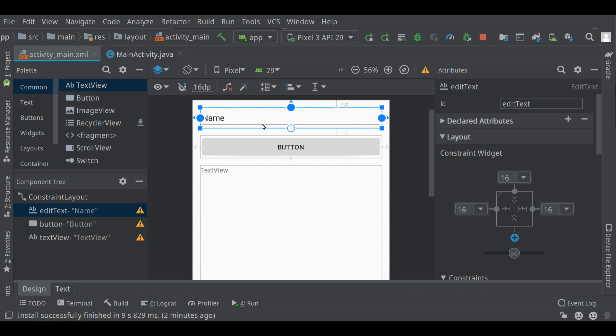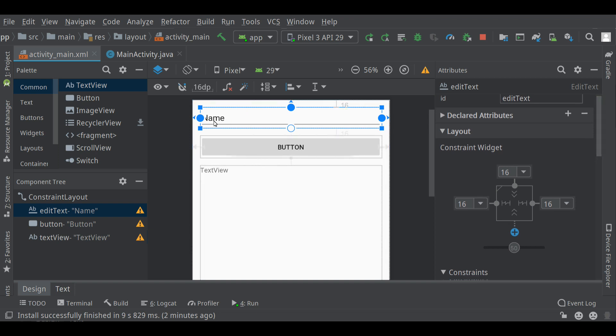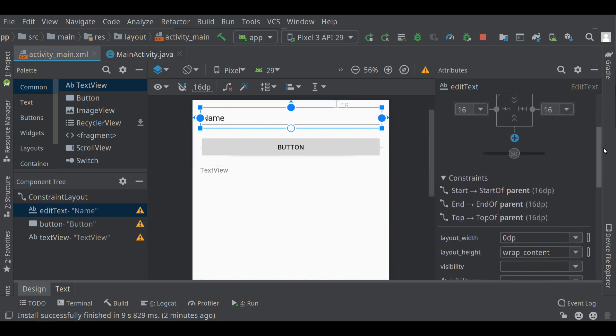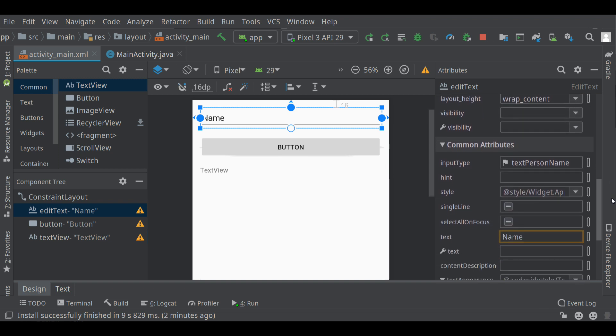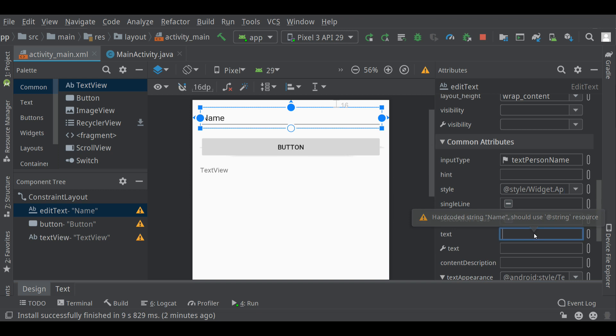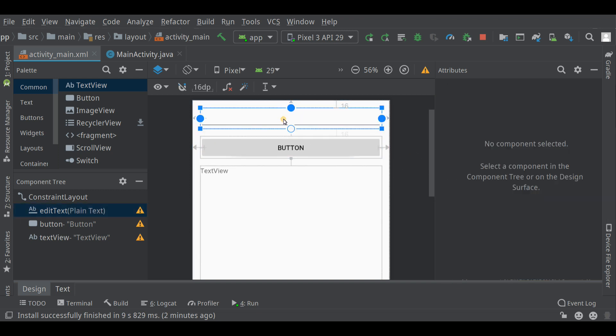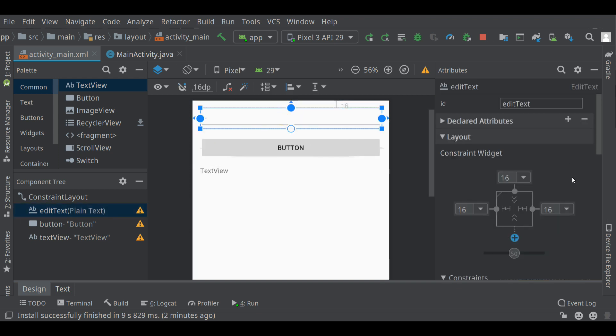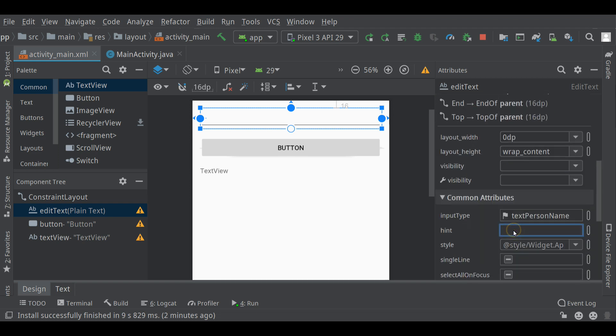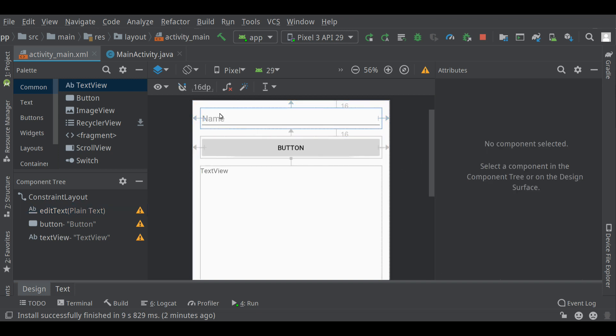So under this first edit text, its ID identifier is edit text. We're going to need that in a little while. It says name in it right now. That's the text of the object. So down here under common attributes, you'll find name. I'm going to remove that entirely. And now it says nothing at all. Another option that I like to use is the hint. If I put name there, then you'll see it shows up kind of in gray. As the user types in here or clicks in here, then this little hint will disappear.